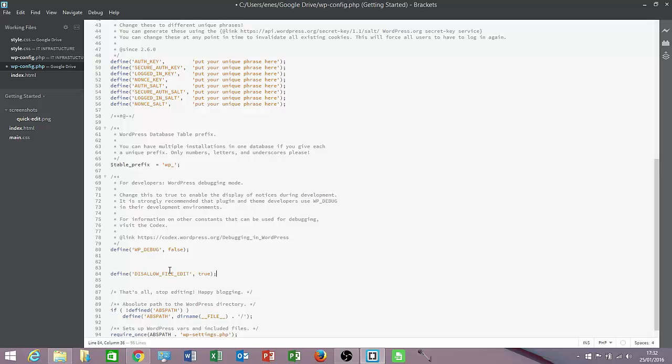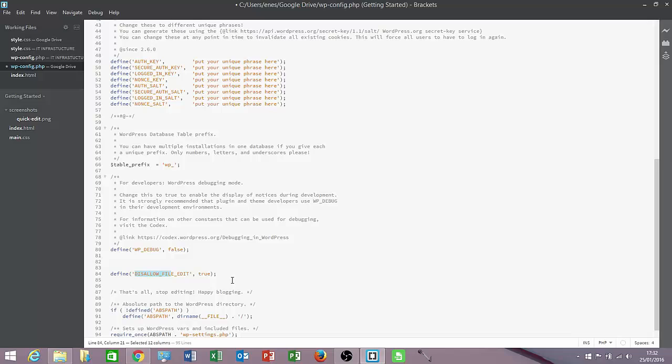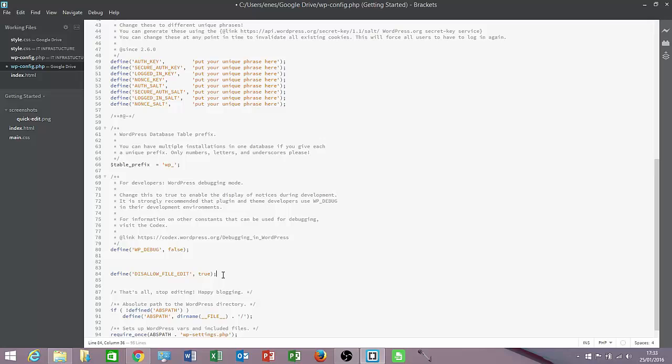All it says is define disallow file edit true so it takes the function disallow file edit and it toggles it on meaning the file editor inside WordPress admin panel will now be disabled. All I have to do is now save wp-config file and upload to my server.